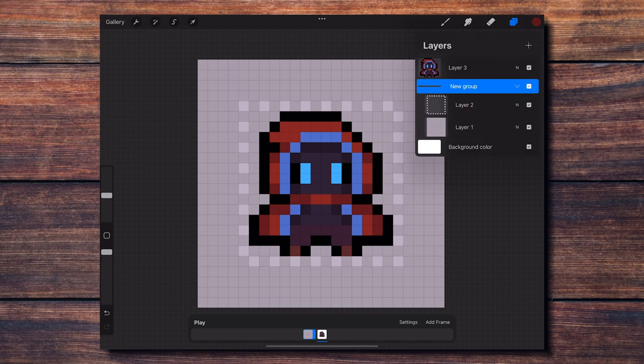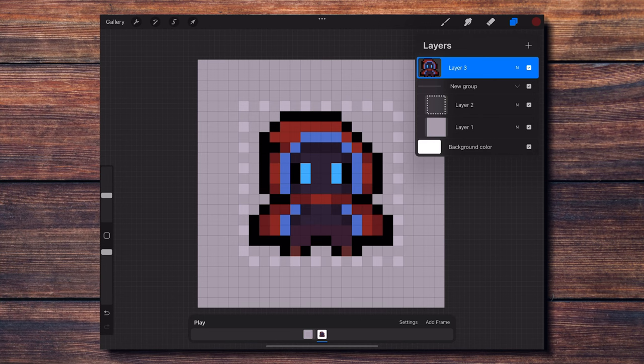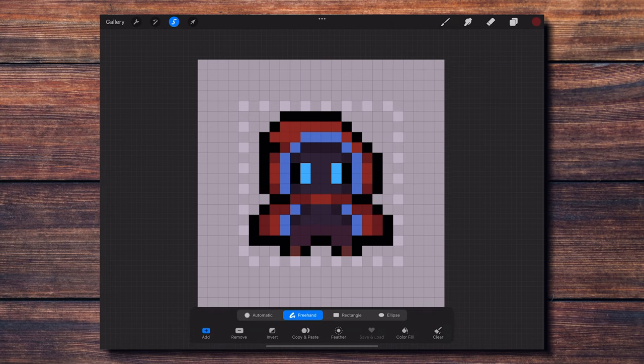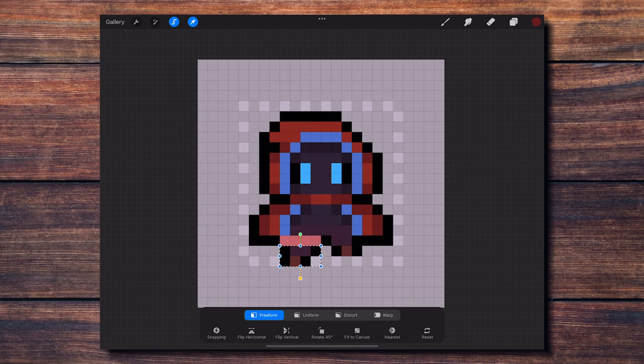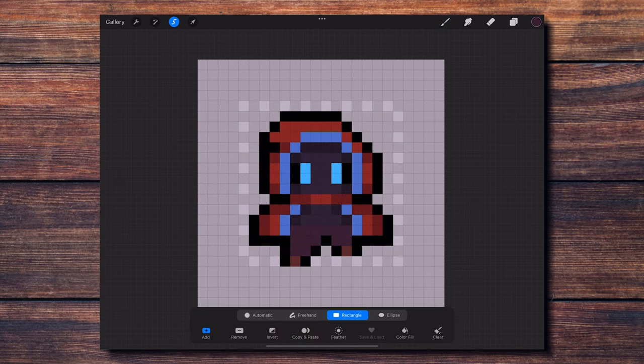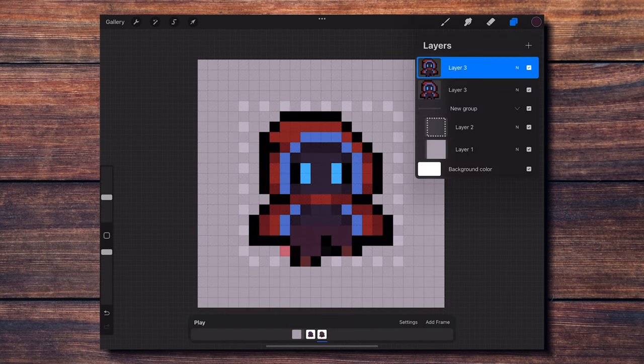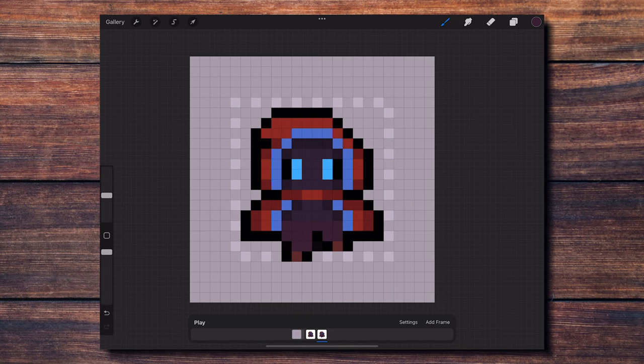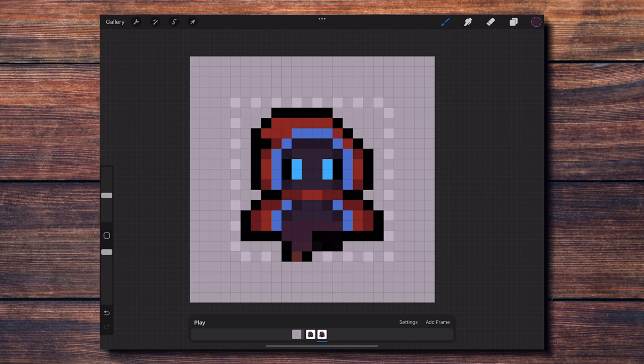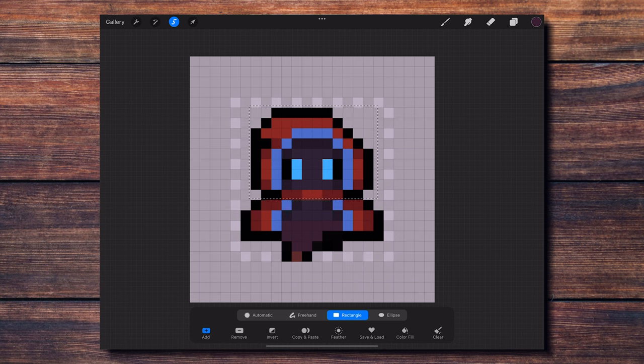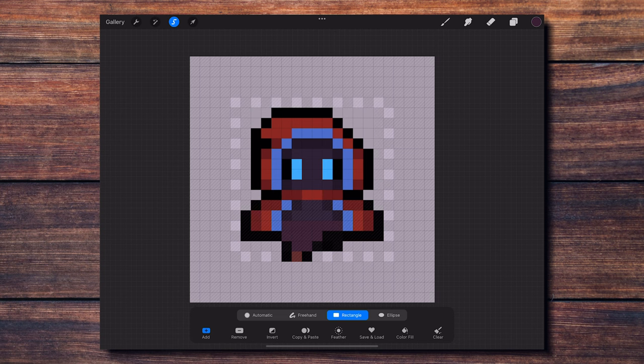Now I duplicate the layer with my character to create the second frame for my walking animation, and I'm going to modify it to make the character take one step forward. For this I'm lowering the right leg and also placing the left leg behind. I'm also using the selection tool to move different parts of the character. For example, I'm lowering the whole head by one pixel to make it look like it is bouncing due to the movement of walking.